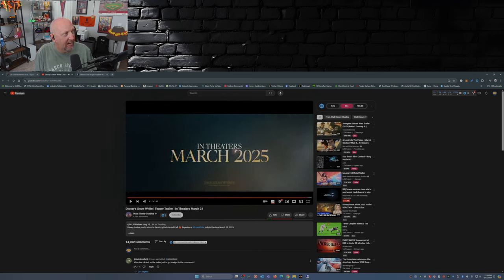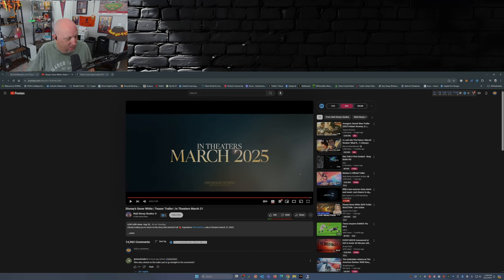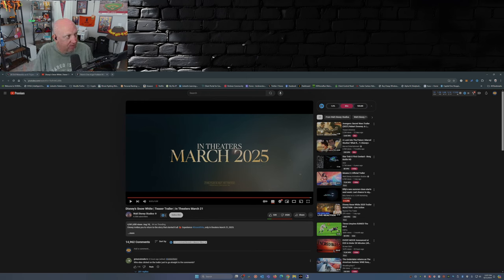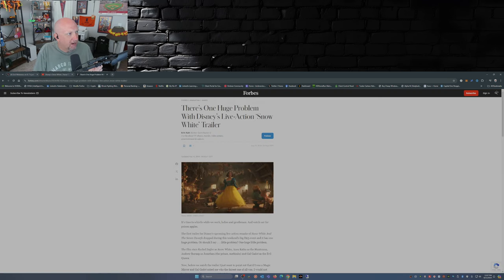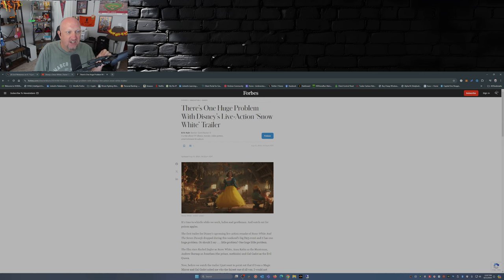So there you have it, the teaser trailer for Snow White. What do you guys think of it? Comment down below. Now here's what I'm going to get into folks, and this is where I agree with this article here on Forbes: there's one huge problem with Disney's live action Snow White trailer.